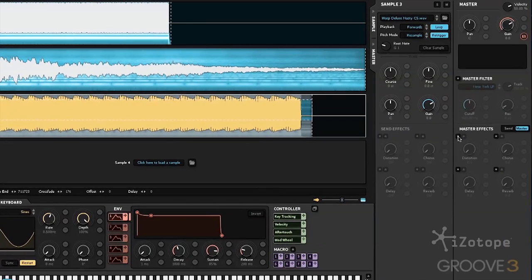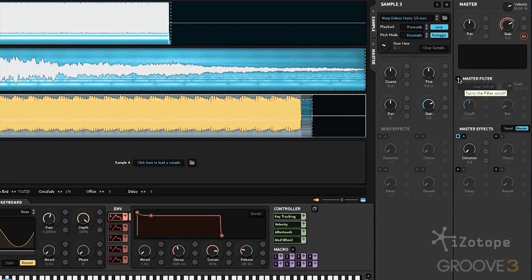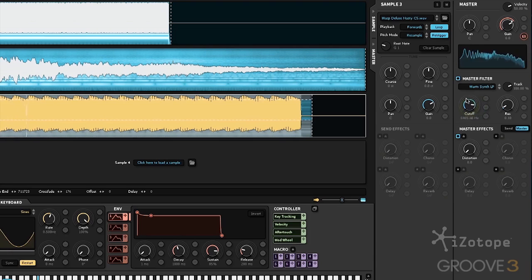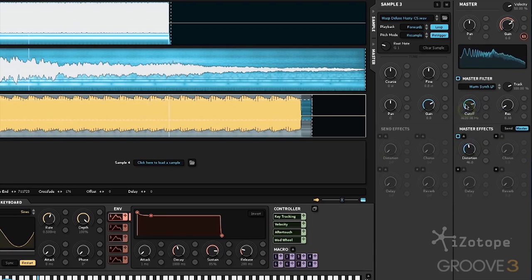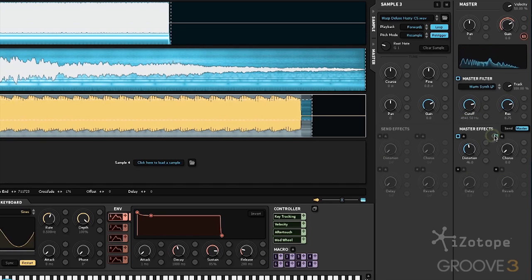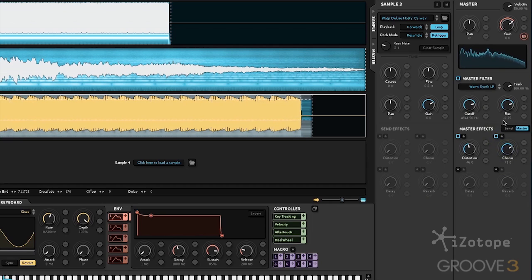Let's head over and activate some master effects and the master filter. Add some distortion. Turn up the res. Add some chorus to widen it out a little bit.